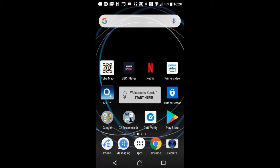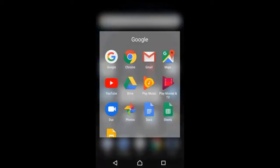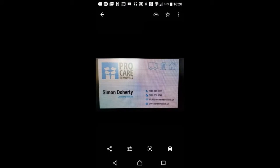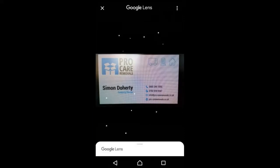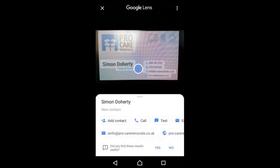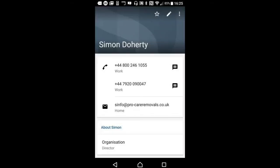We go into the Google Photos app where we have a photo taken of our business card. In the bottom of the screen, second from the right, tap the Google Lens icon while viewing the photo. Automatically, this takes all the details from the card, then we can add the contact to the phone without manually entering these details. As you can see, the contact is now fully populated in the phone.